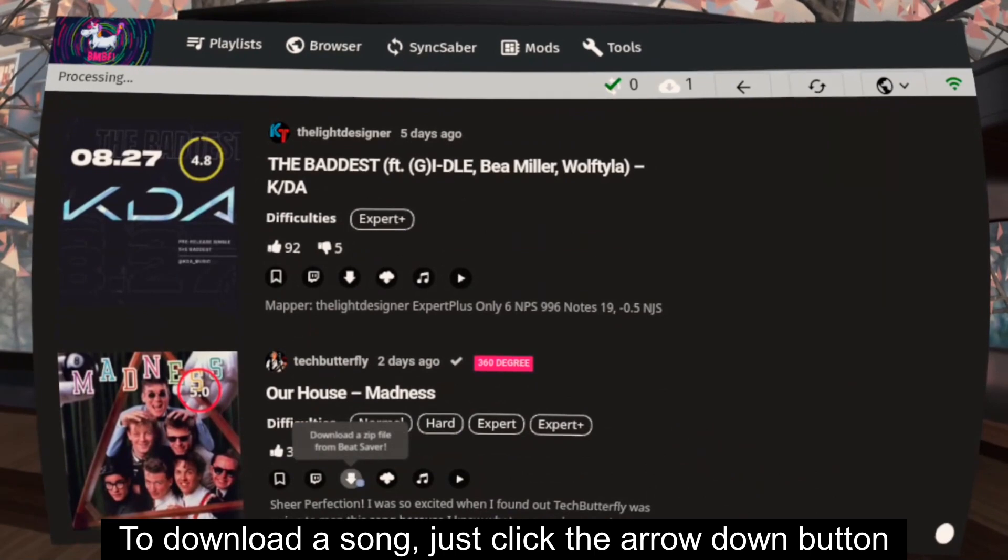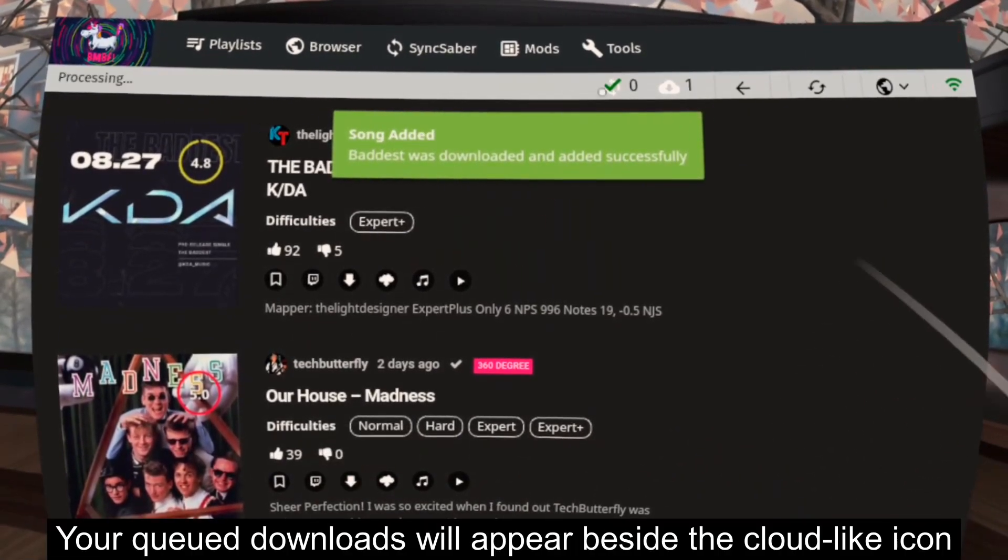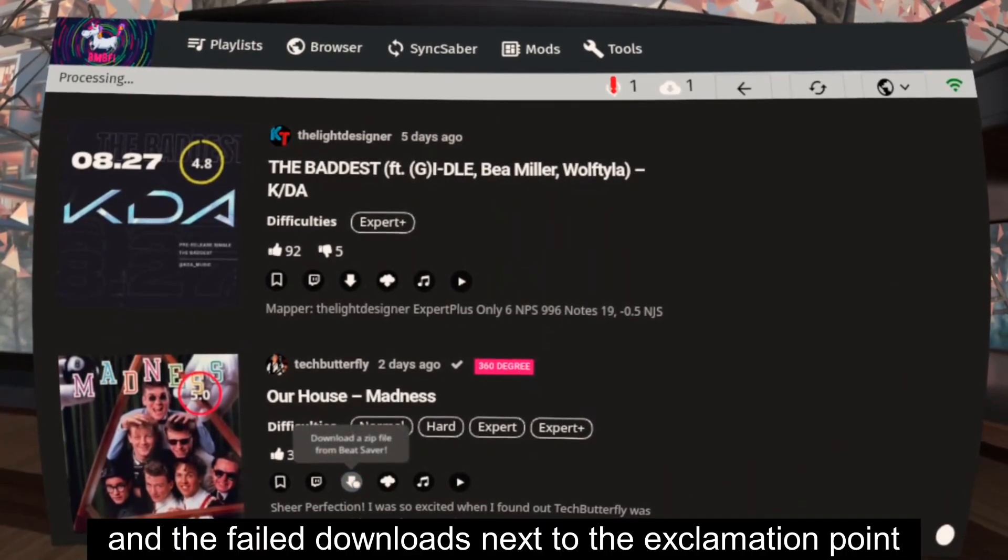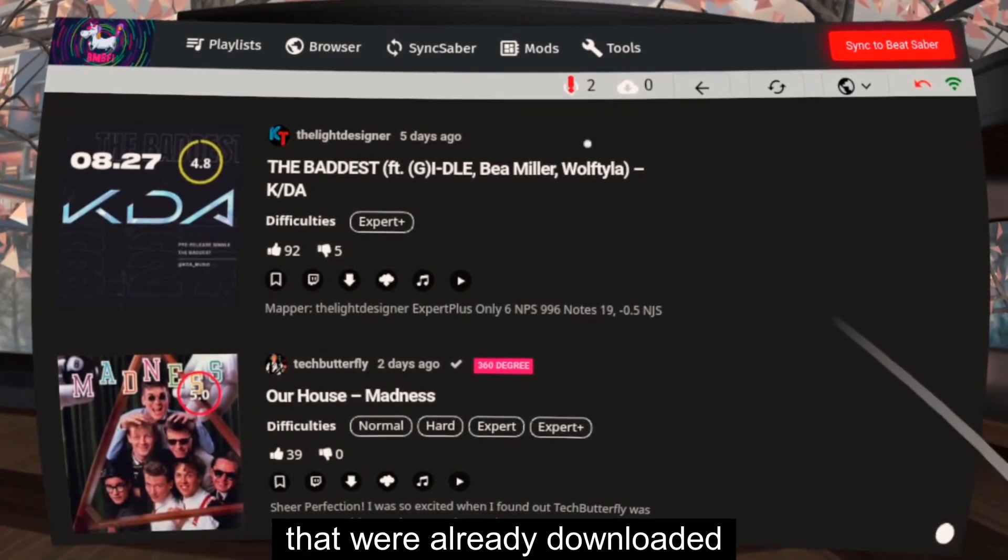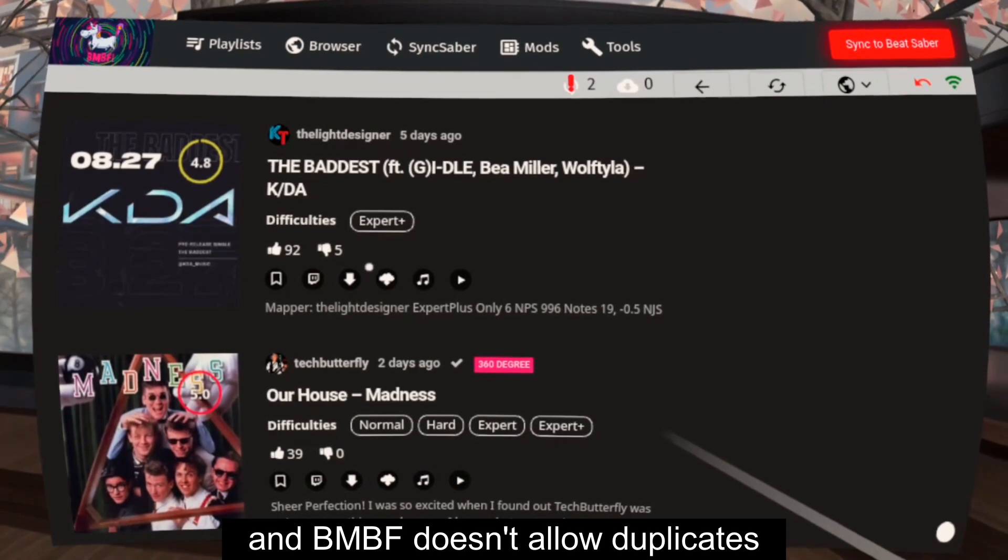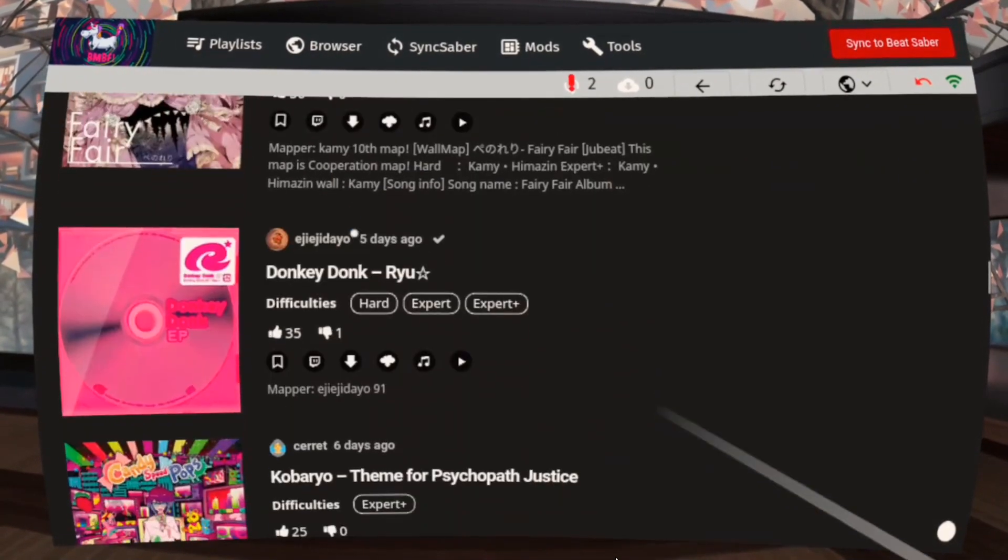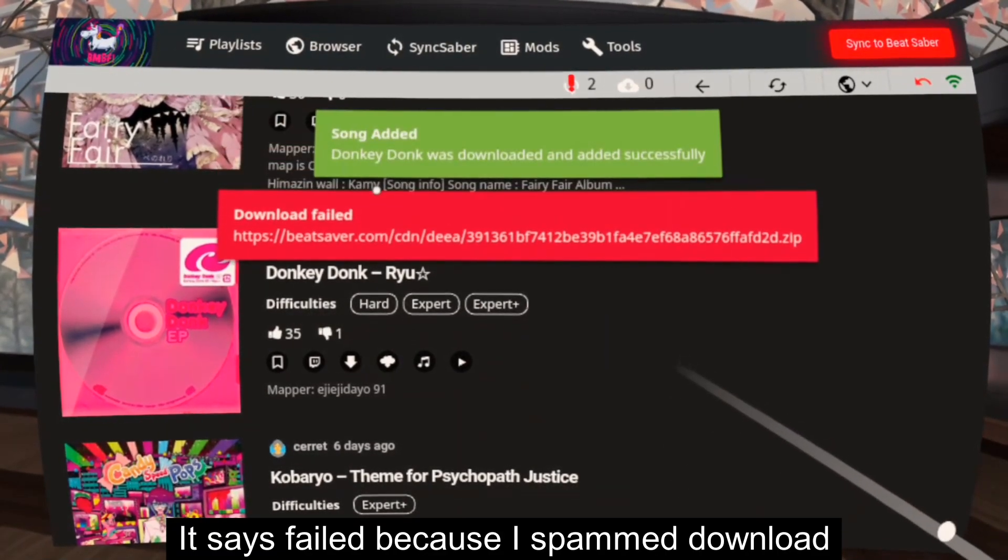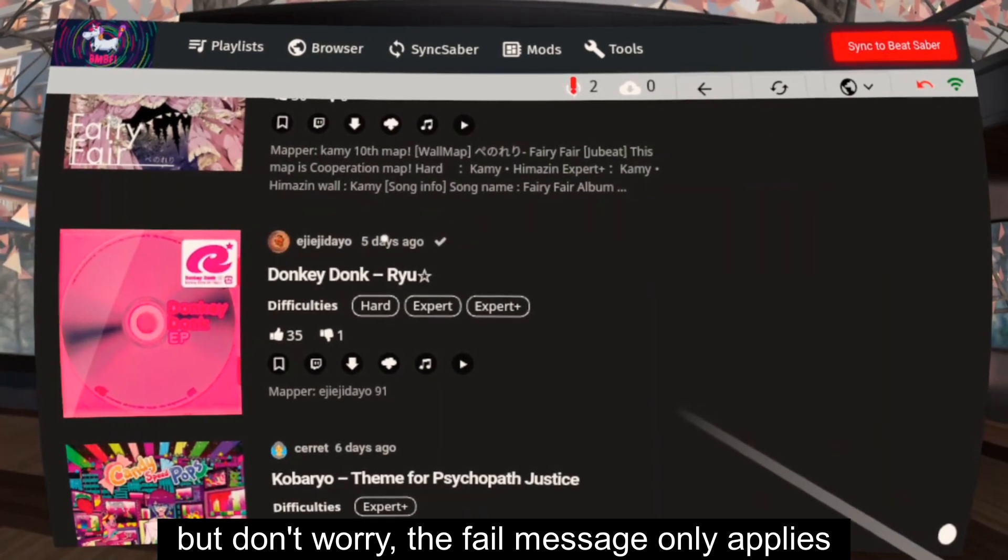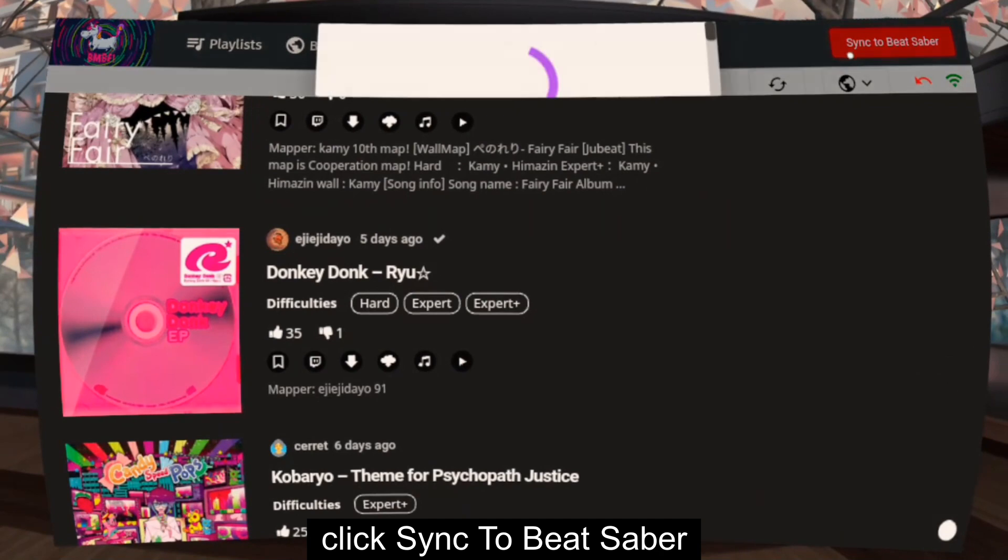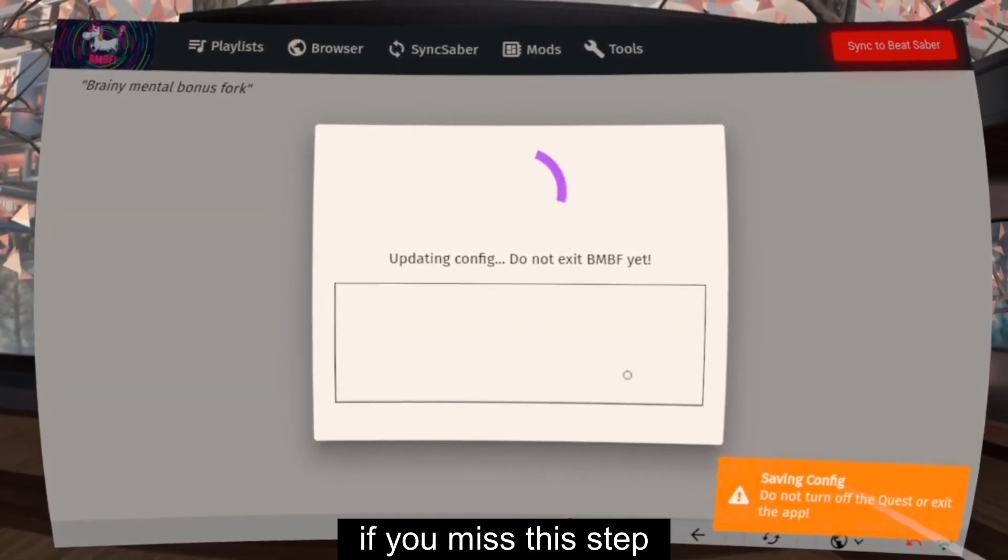To download a song, just click the arrow down button. Your queued downloads will appear in the cloud-like icon and the failed downloads next to the exclamation point. Two downloads failed because I tried to download two songs that were already downloaded, and BMBF doesn't allow duplicates. It says failed because I spammed download on a song that is already being processed. But don't worry, the fail message only applies to the ones following the first one. When you finish downloading songs, click Sync to Beat Saber. You won't see your custom songs in-game if you missed this step.